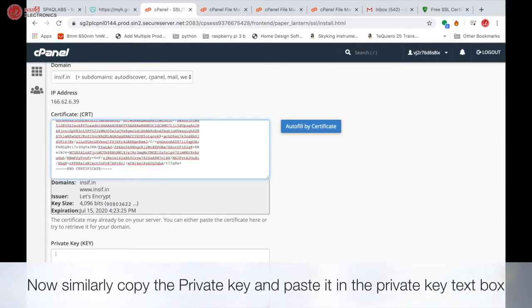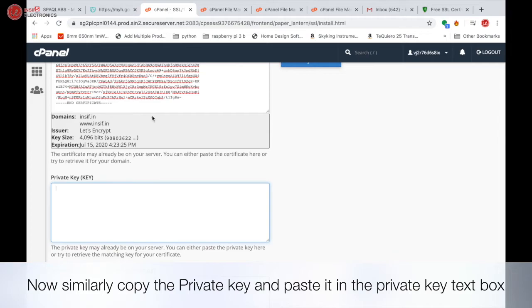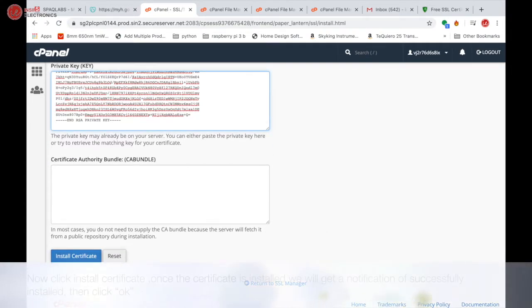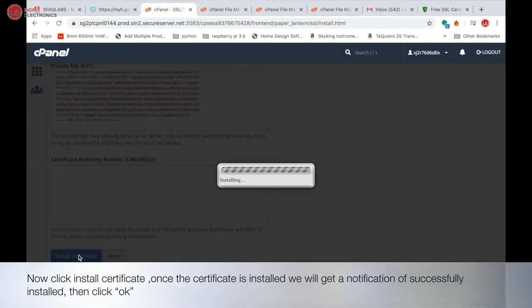Now similarly, copy the private key and paste it in the private key text box. Now click install certificate.